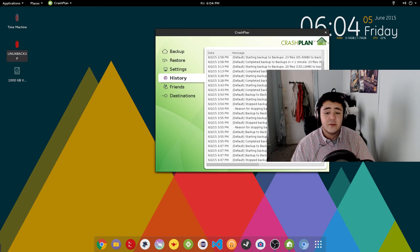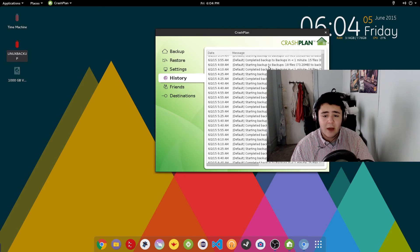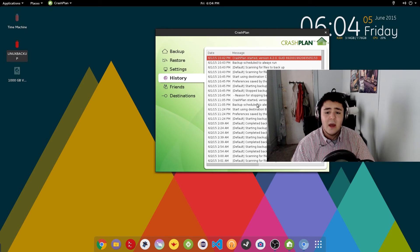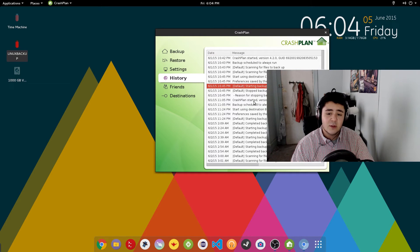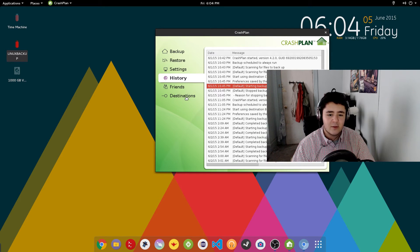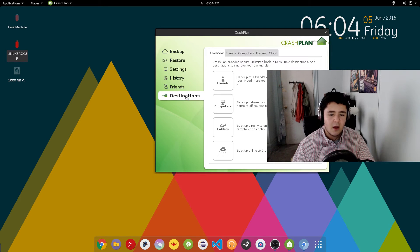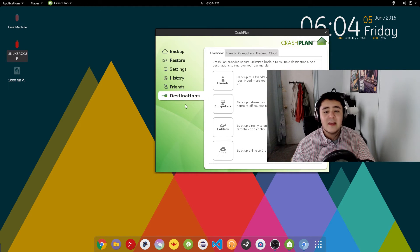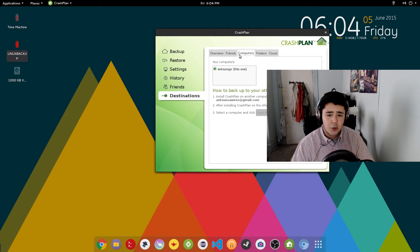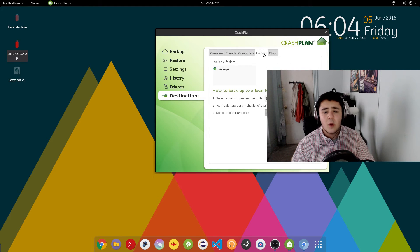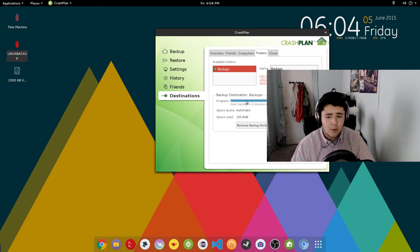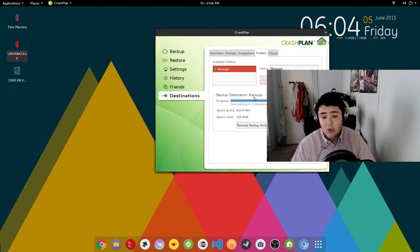The History tab shows you how your backup went — start and completion rate — and if it failed it will show up here as well. I'm not going to go into the Friends tab because that has a code you can activate. Then there's Destinations. This is one thing I want to show you because it tripped me up when I first tried the software and I almost wasn't going to keep using it.